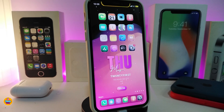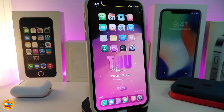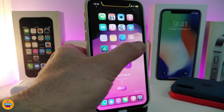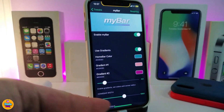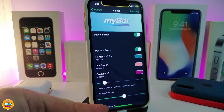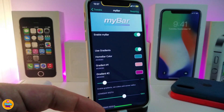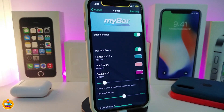Moving on to the next tweak, let's talk about 'MyBar'. Once you download the tweak it will allow you to customize the size, color, shadow, gradient colors, and other things for your home bar. Let me show you guys basically how it looks — you can see mine here comes with different colors and I'm using the glow color.